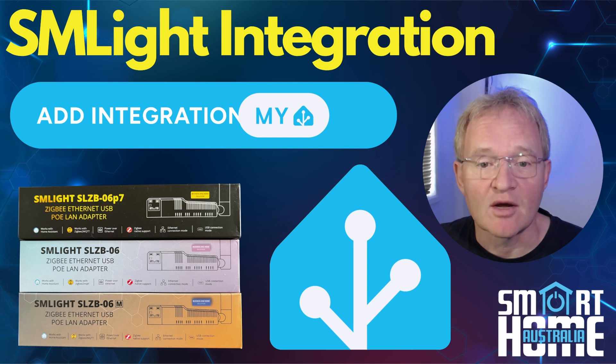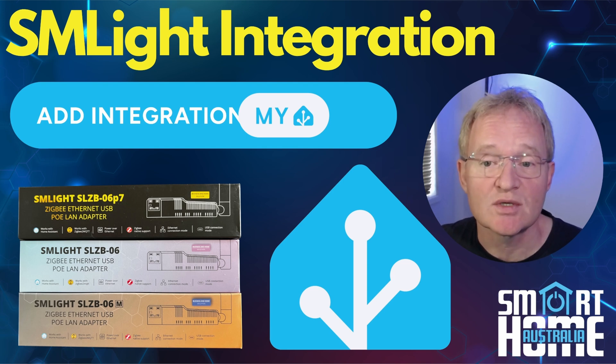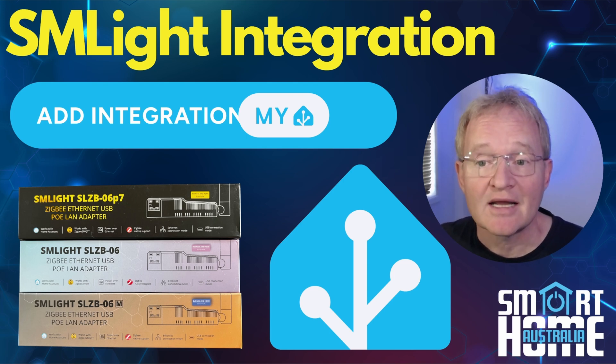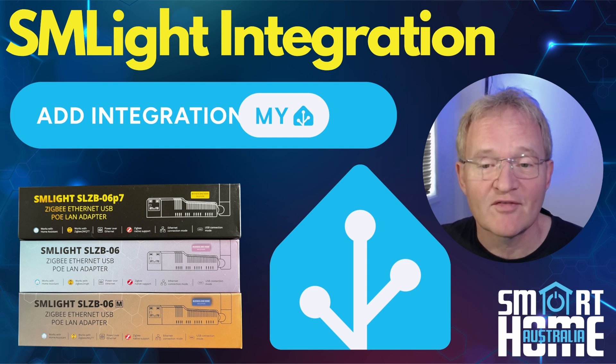This is an update on the previous integration that was added in 2024.09 and adds support for a heap of new entities, so things are really moving fast over at SM Lite.